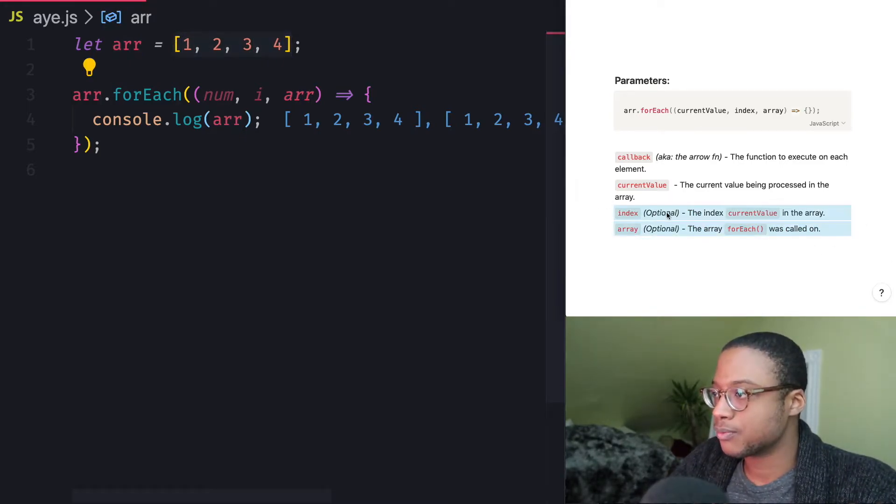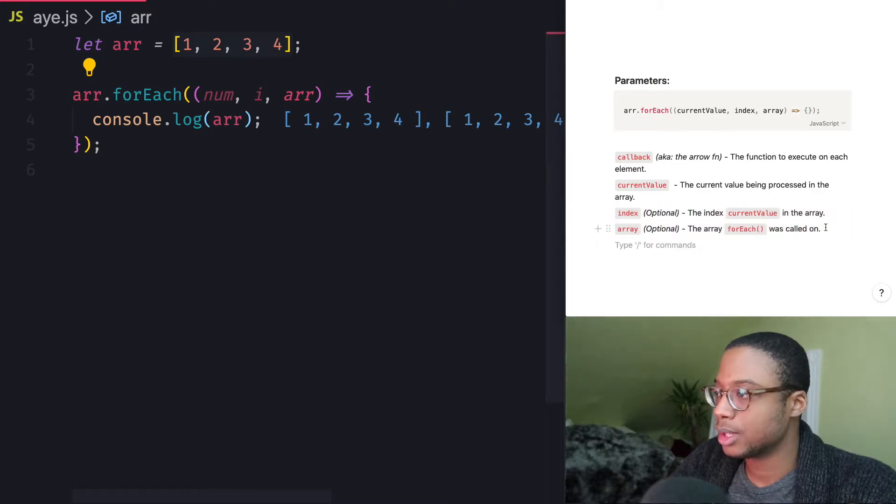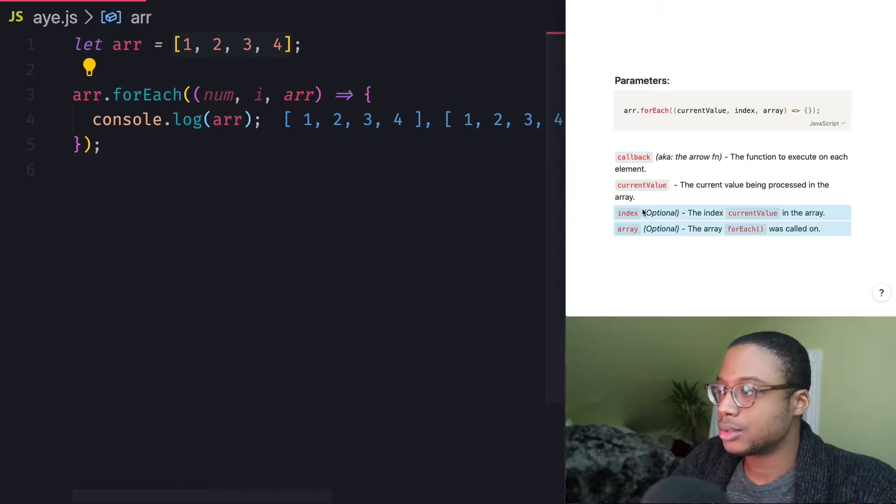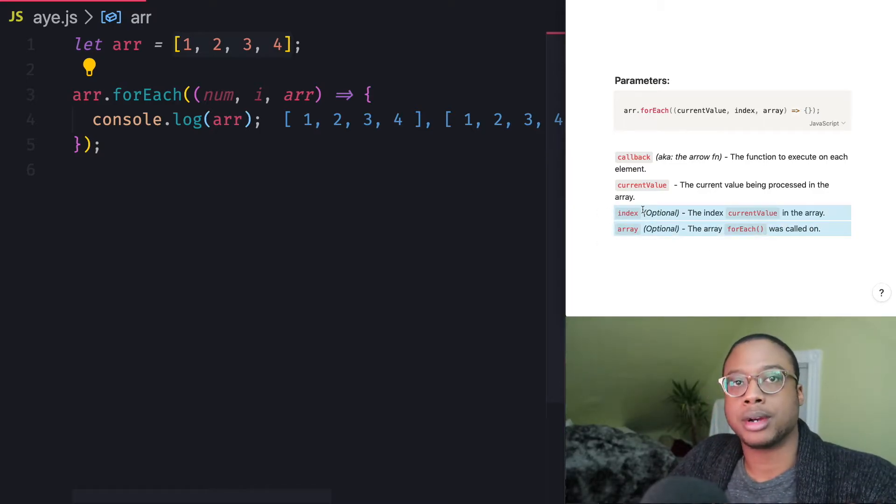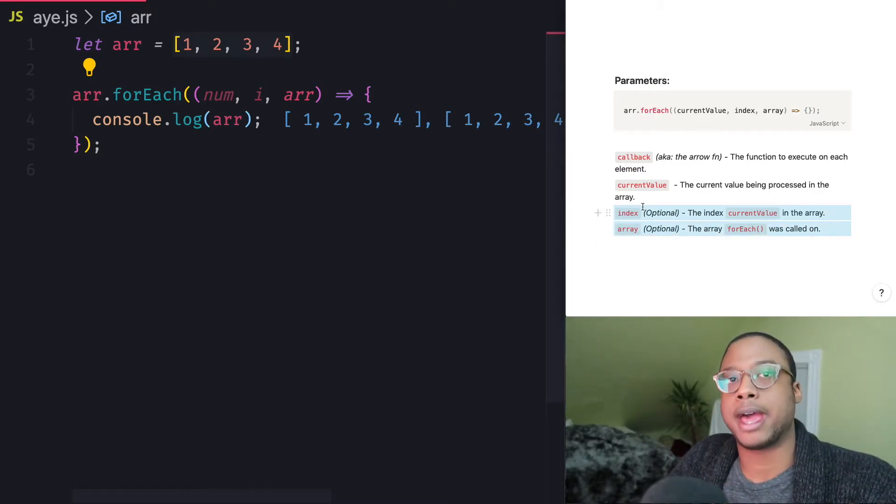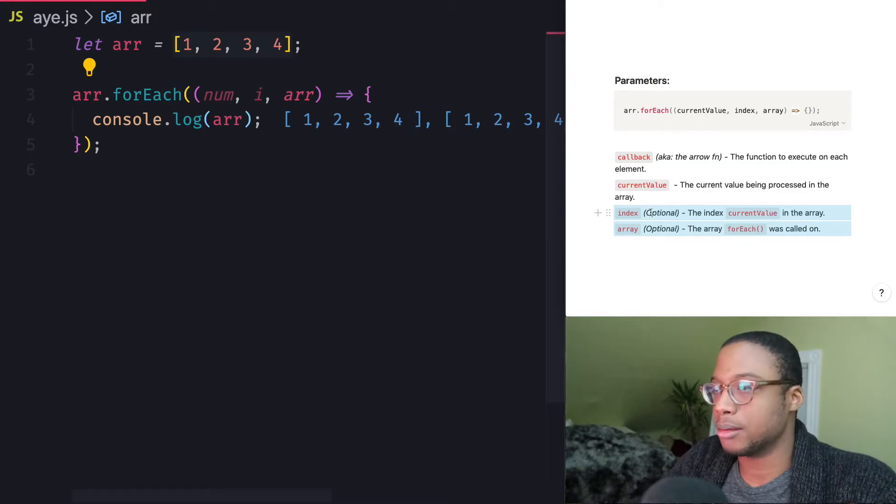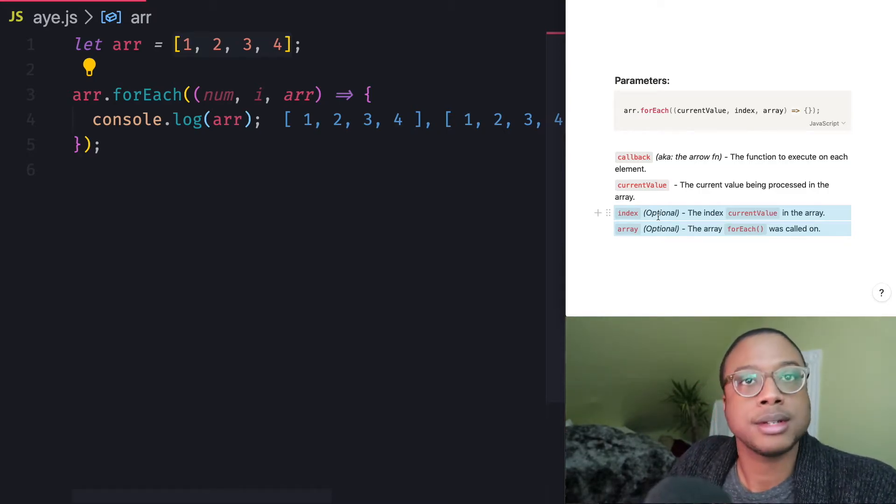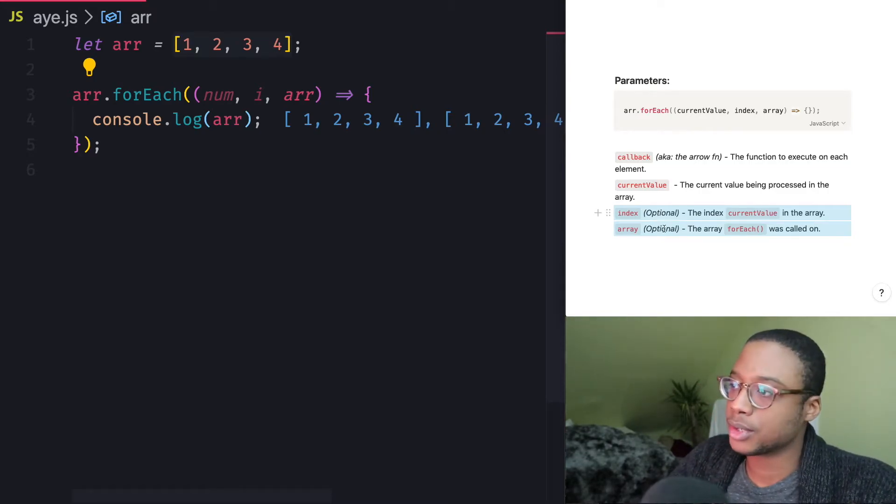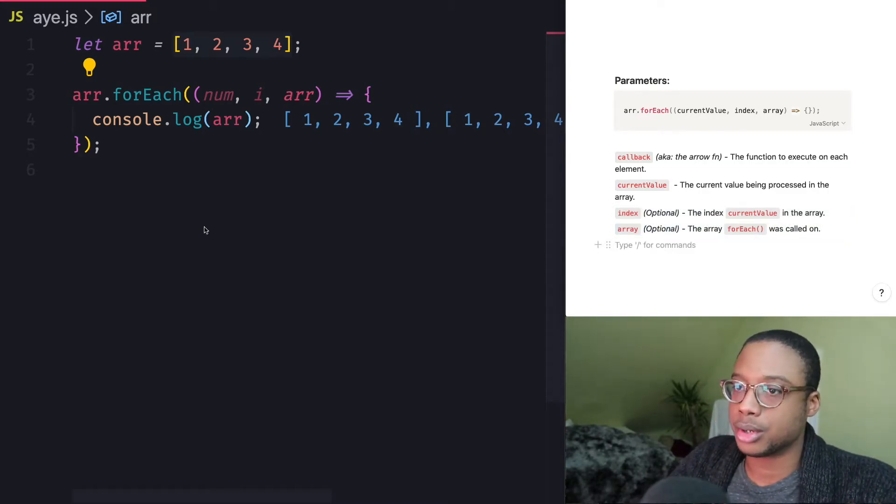So these two parameters right here are optional. You don't have to add them. You don't have to use them. But if you ever need it, it's there.